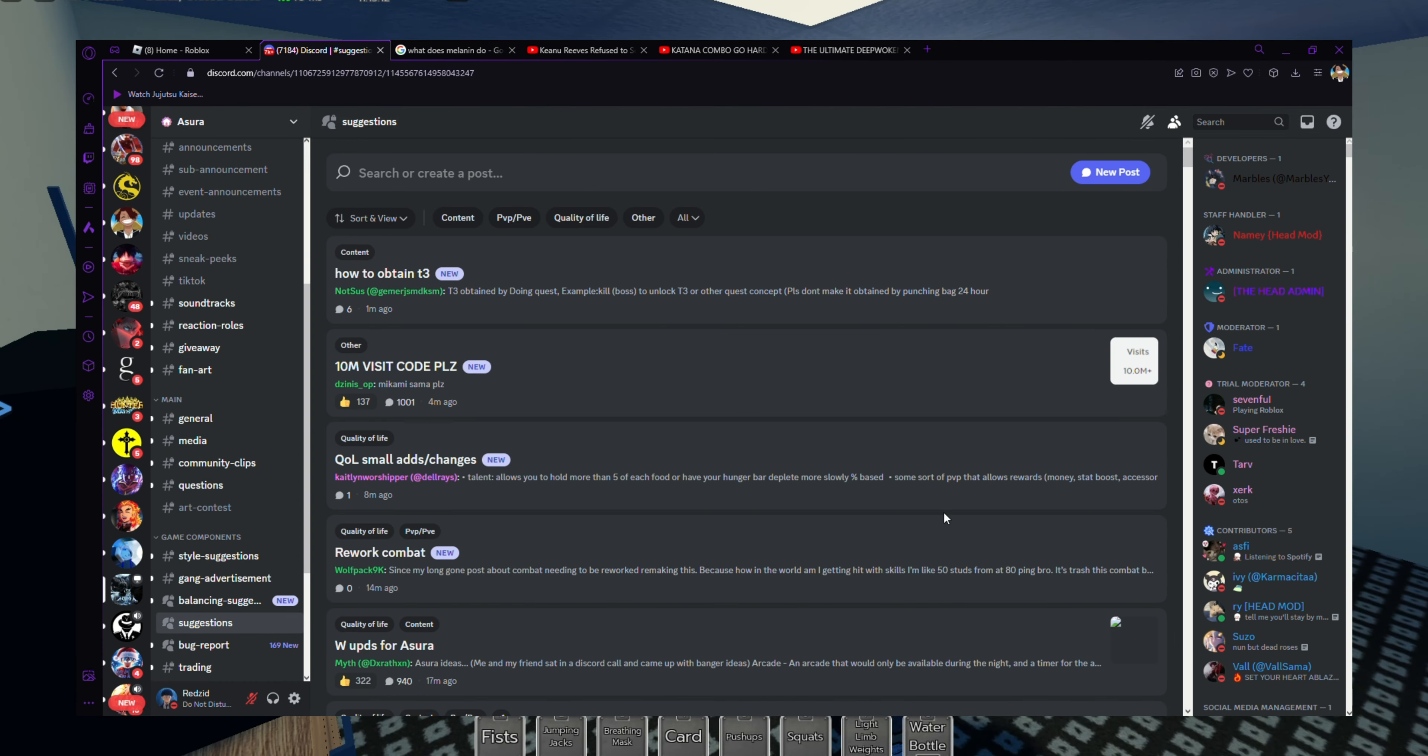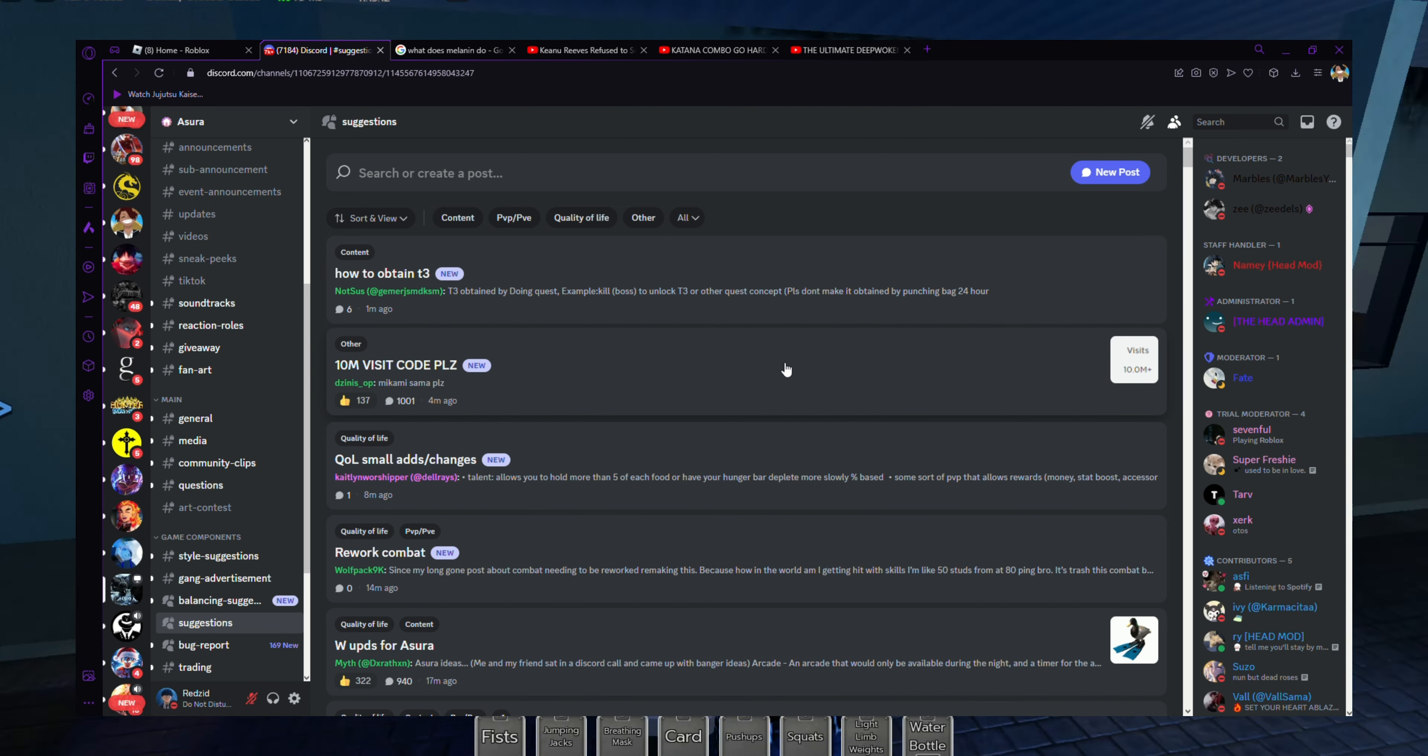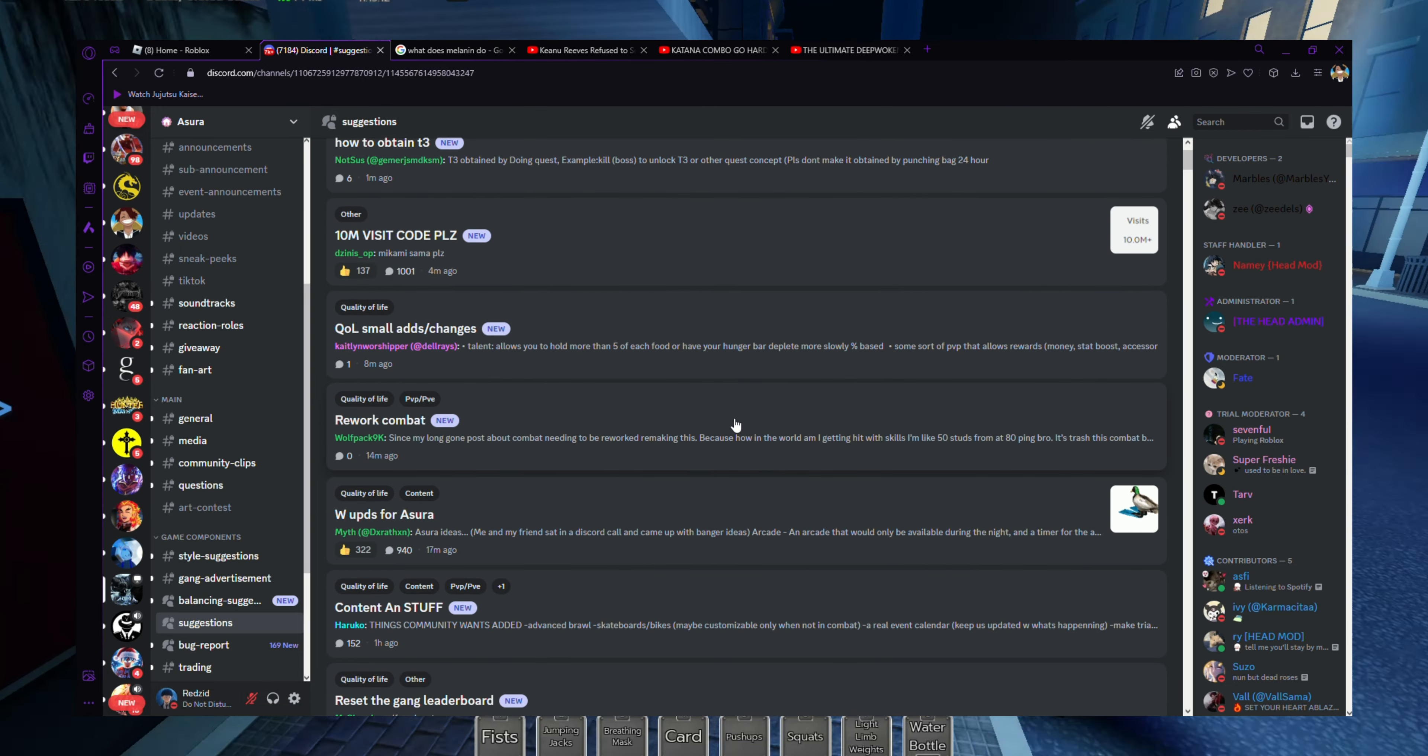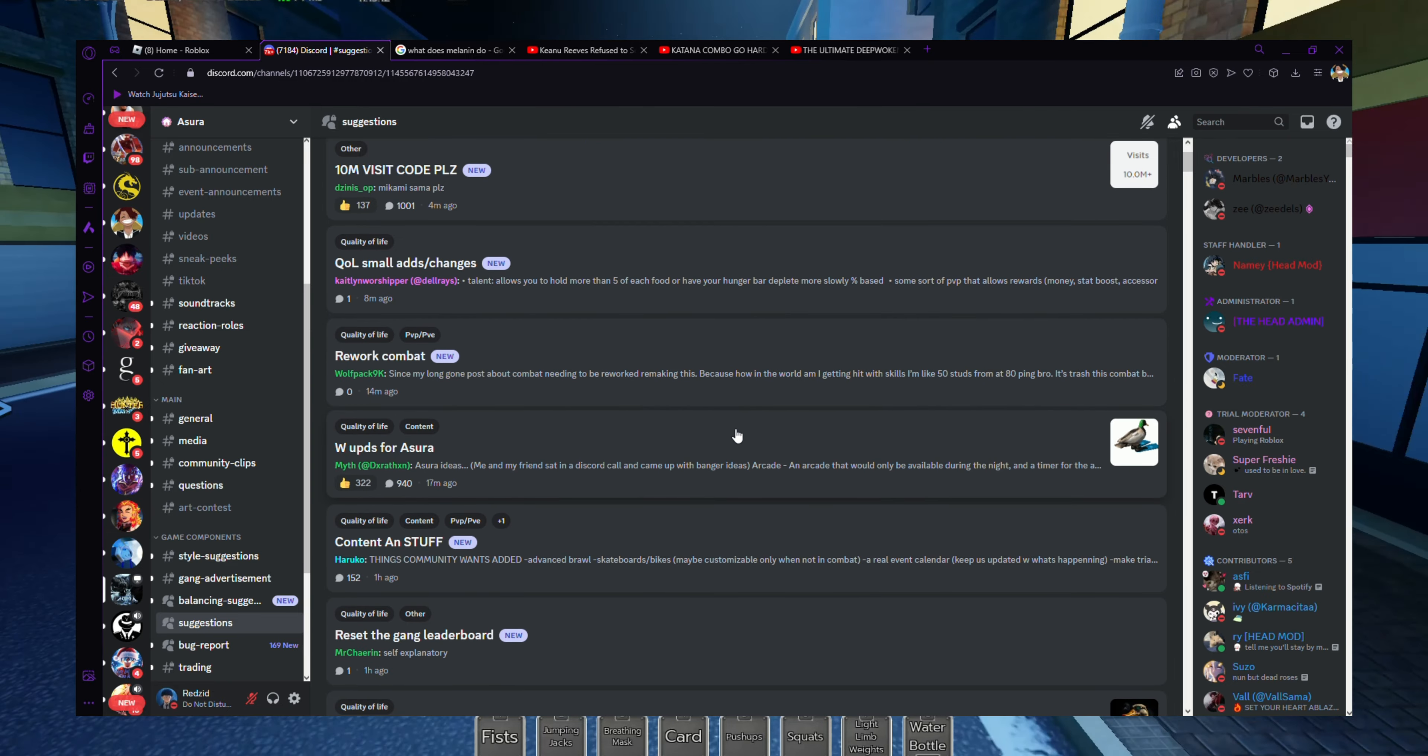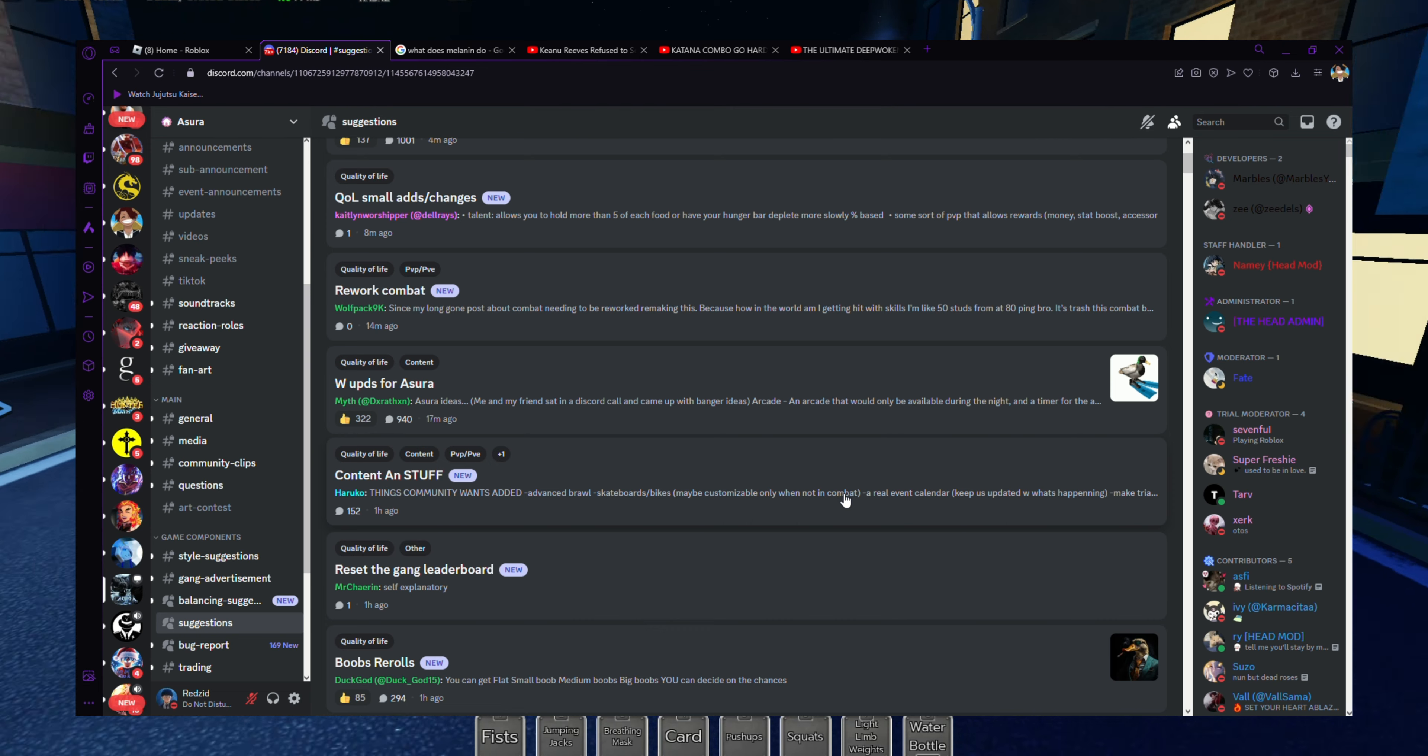Now I'm gonna actually go into suggestions and read some of you guys's suggestions. Alright, so here they're asking questions and suggestions.